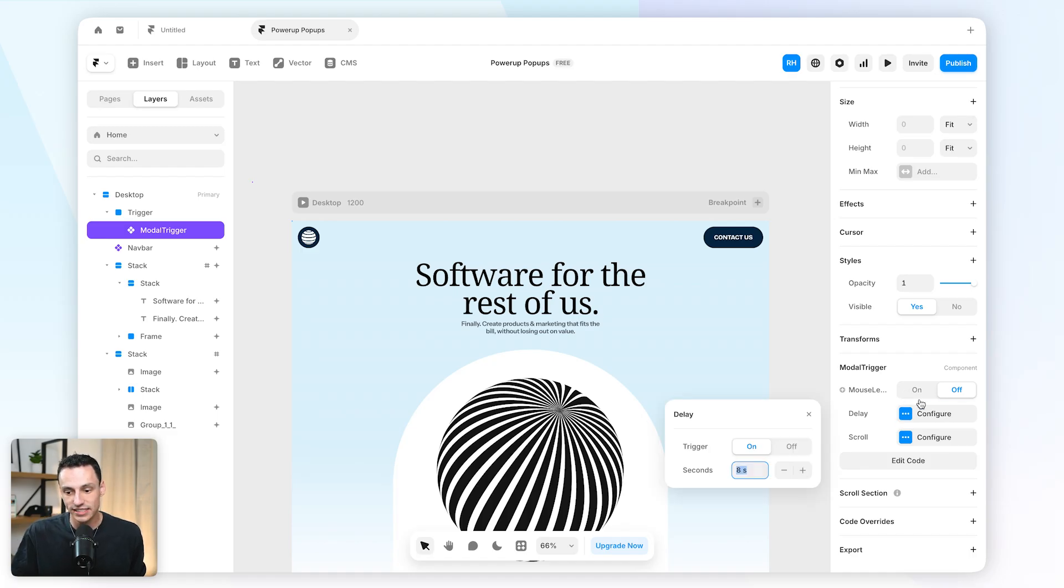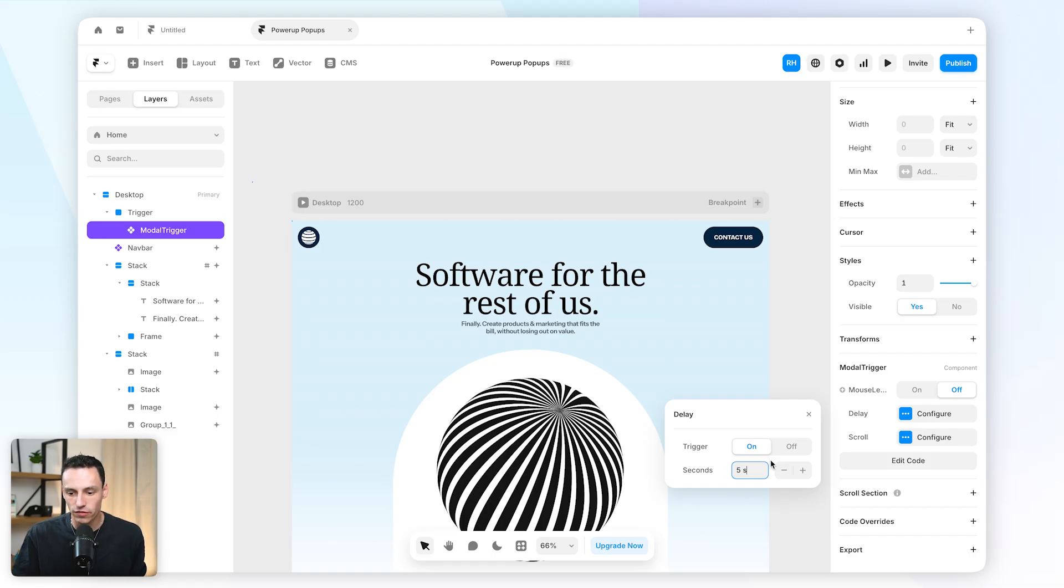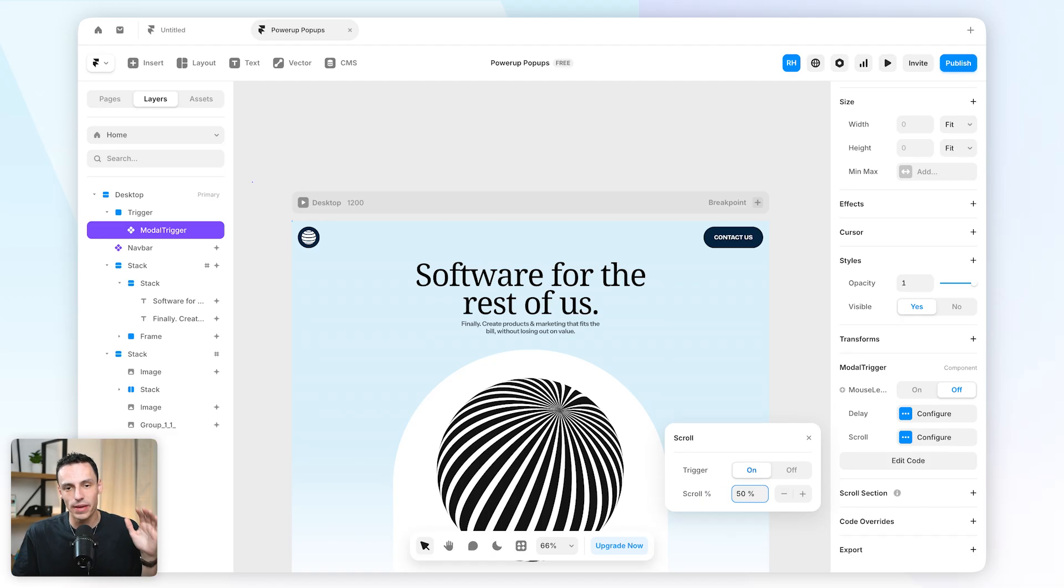We can set the trigger to be on delay as well, so we might want to say after five seconds of a user being on this page then we open an overlay. And we can also set the trigger to be on scroll.